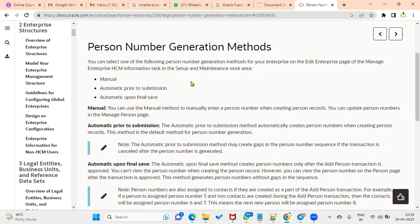Person number is mandatory and will never change. If it is a manual process, some changes are allowed. There are different methods to generate the person number, and the setup is done in Manage Enterprise HCM Information. There are three types of person number generation methods: manual, automatic prior to submission, and automatic upon final save.